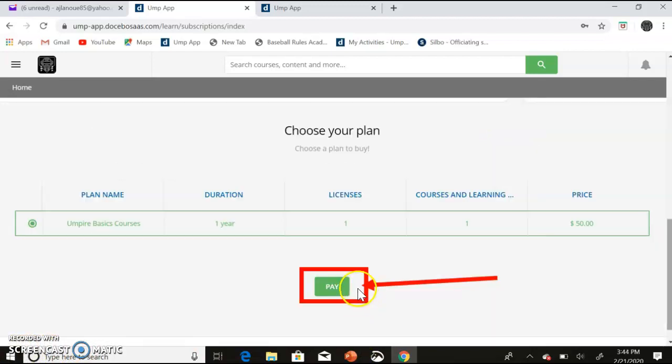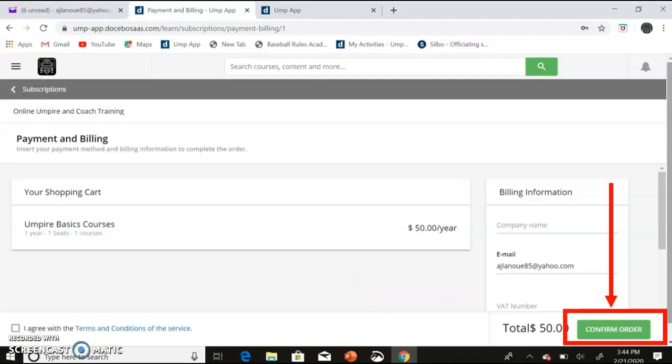From this screen, click Pay. And finally, click on the Terms and Conditions and confirm order.